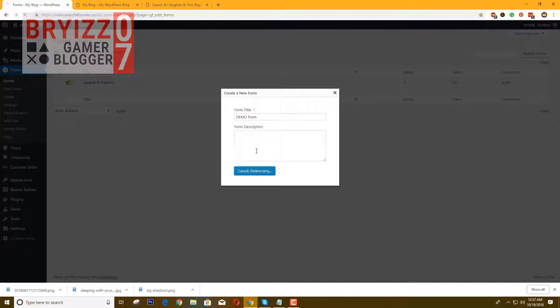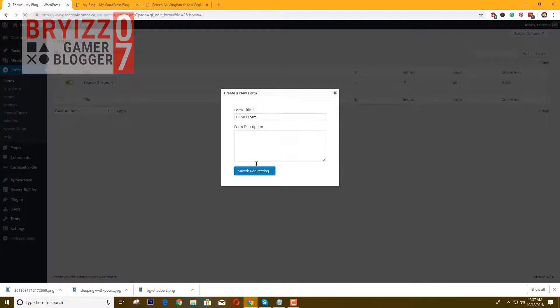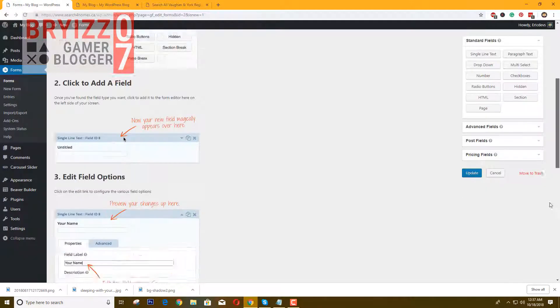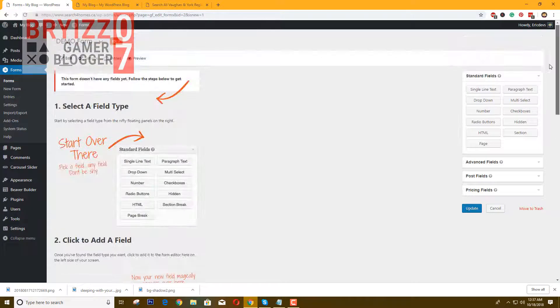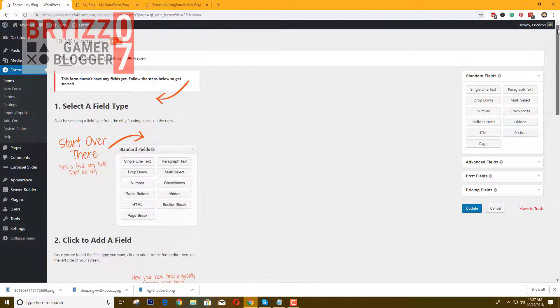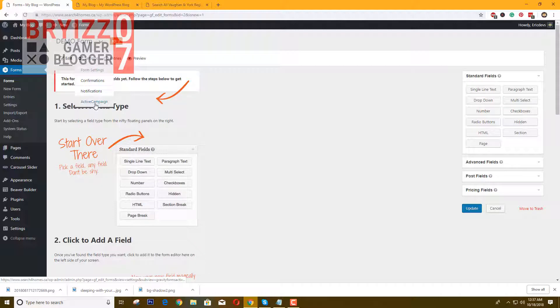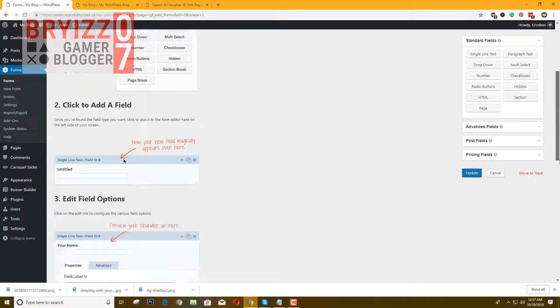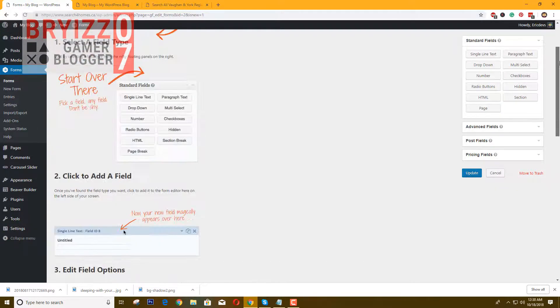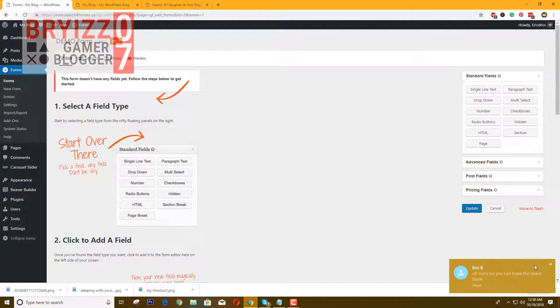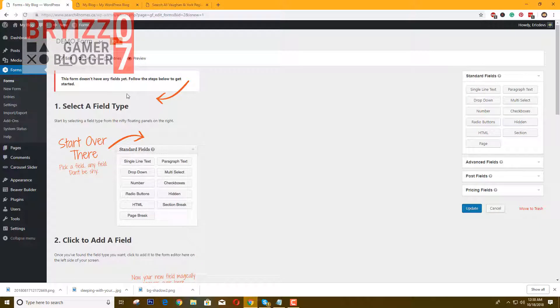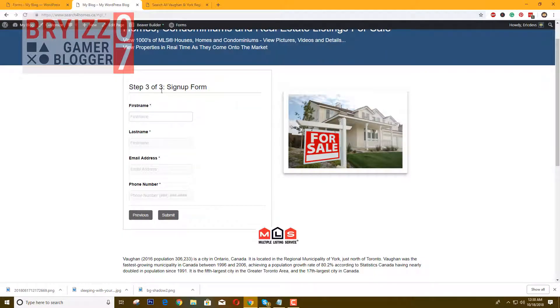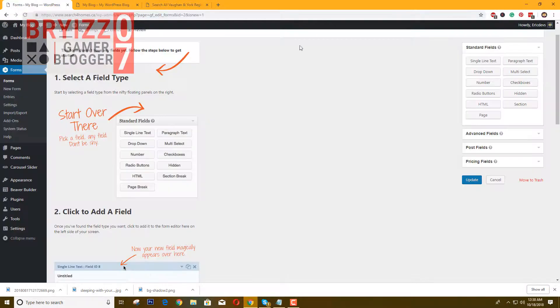Just click Add, then let's name the form Demo Form. Create form. Now it will load up this page here. If you are installing the Active Campaign add-on, you will see it in the settings here.